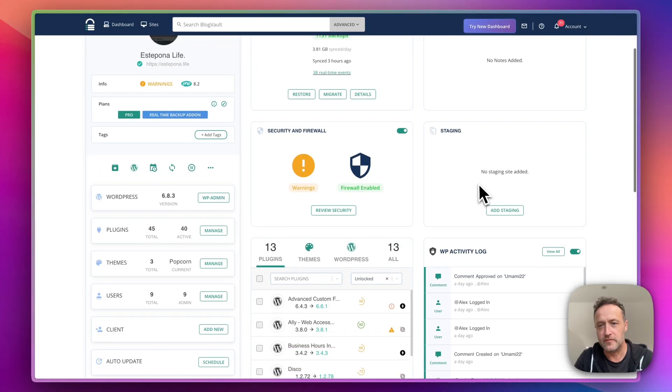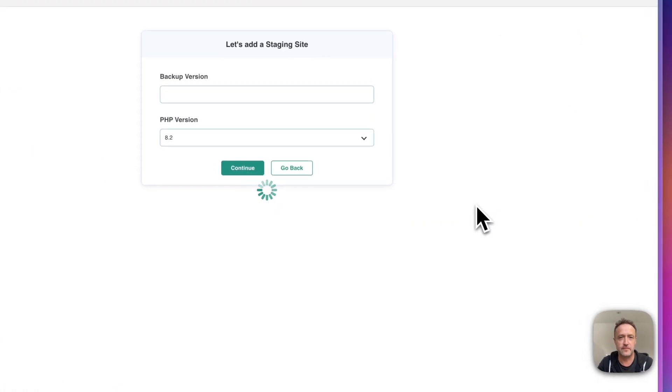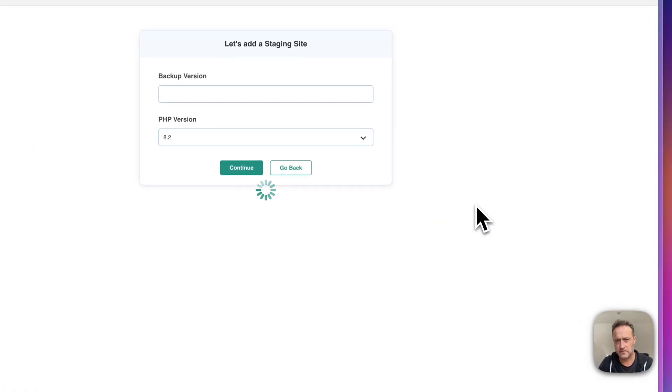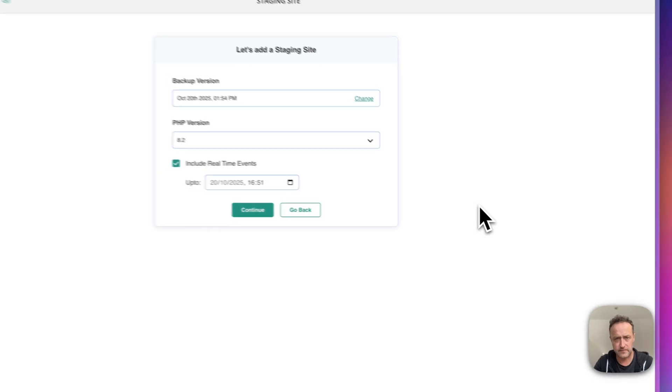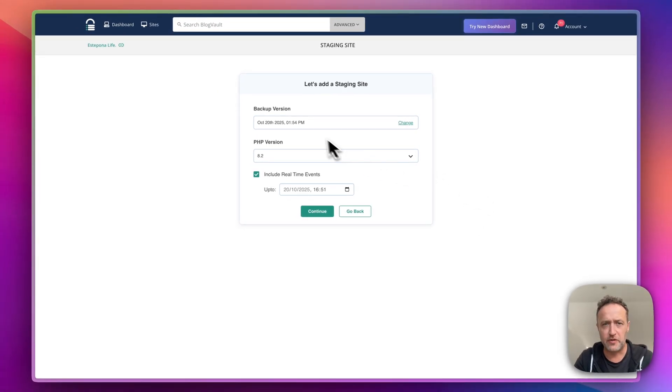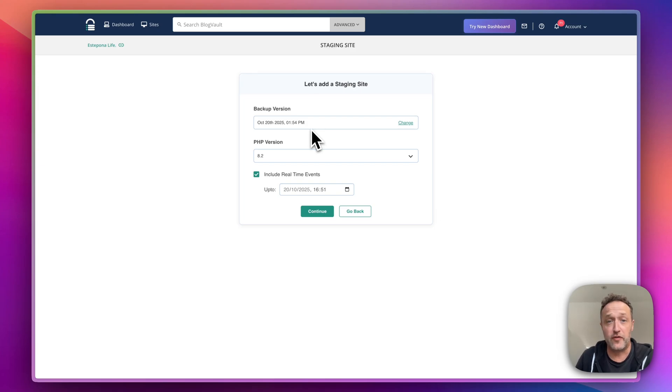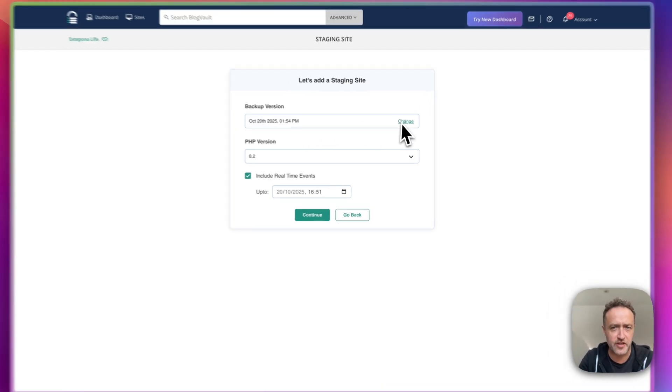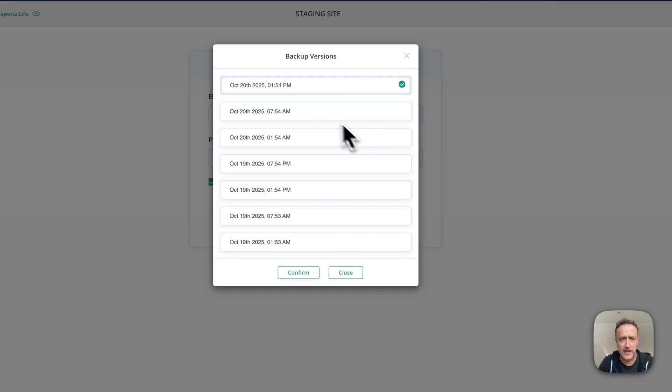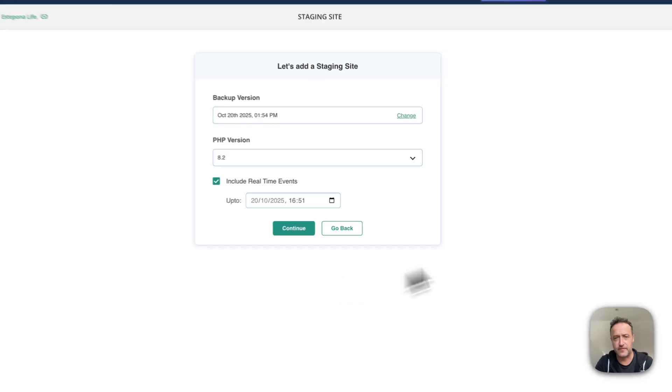Then in here we've got staging. So if I click add staging. Now what it's going to do is going to use my latest backup, which is fine of course, because it's taken a backup just a few hours ago. If I want to go back even further, I can choose any of these backups.